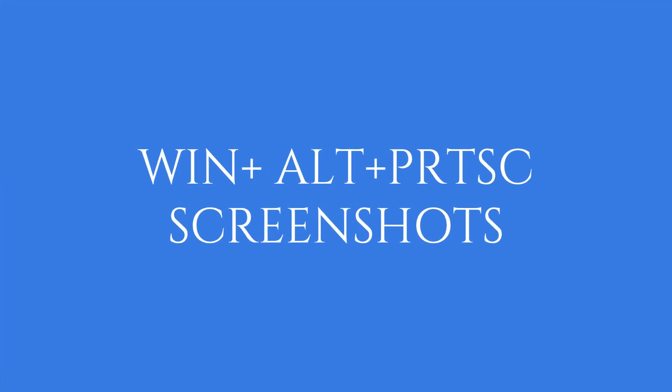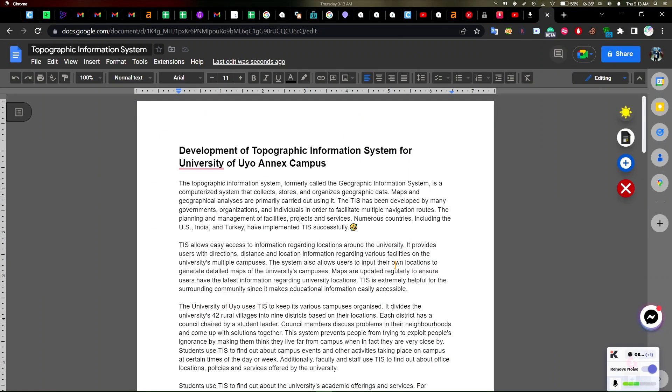And thirdly I have the Windows plus Alt plus Print Screen key. What this does is it takes a screenshot.